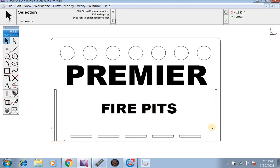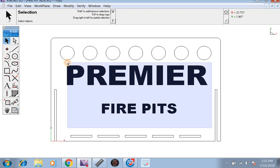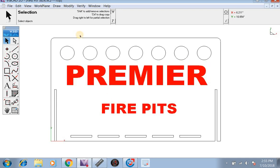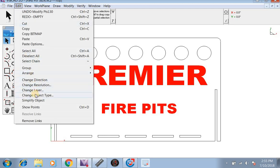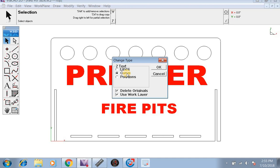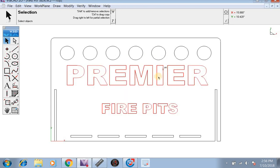Now what we're going to want to do is go from the bottom right, click the left mouse button, then drag up to the top left and let go to highlight both. Then we're going to go to Edit, Change Object Type, and set it to Curves. Instead of block letters, it is going to show only the outline. We're going to hit OK and now our outline is showing.